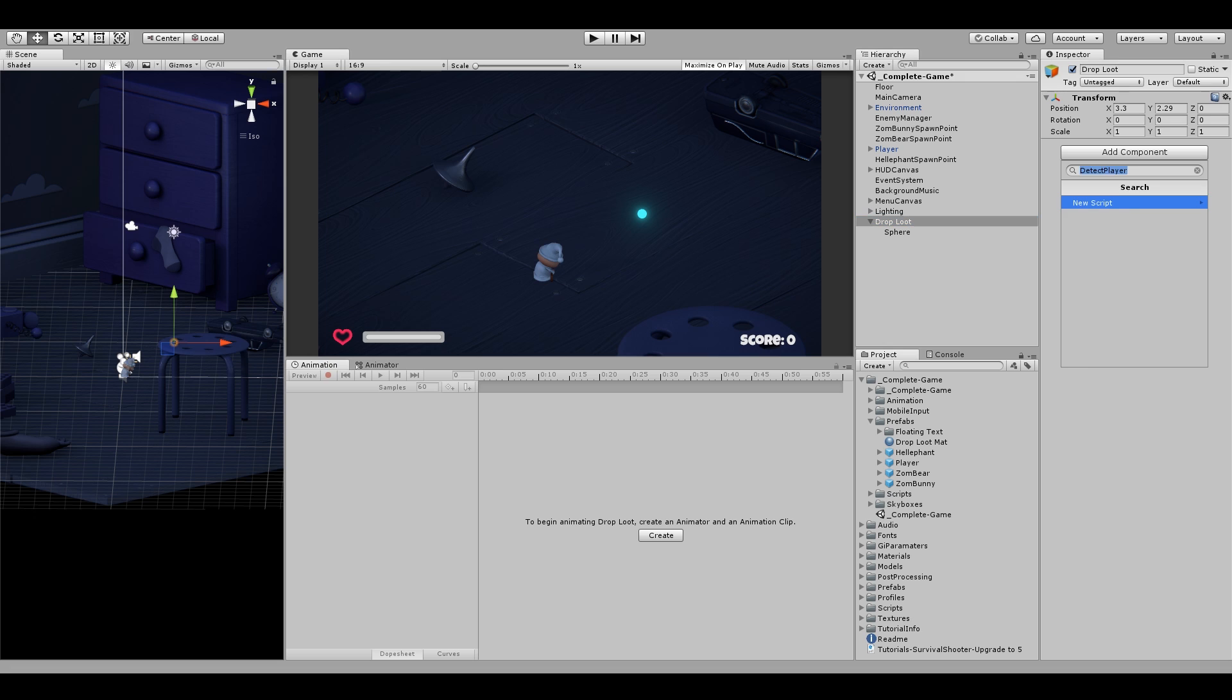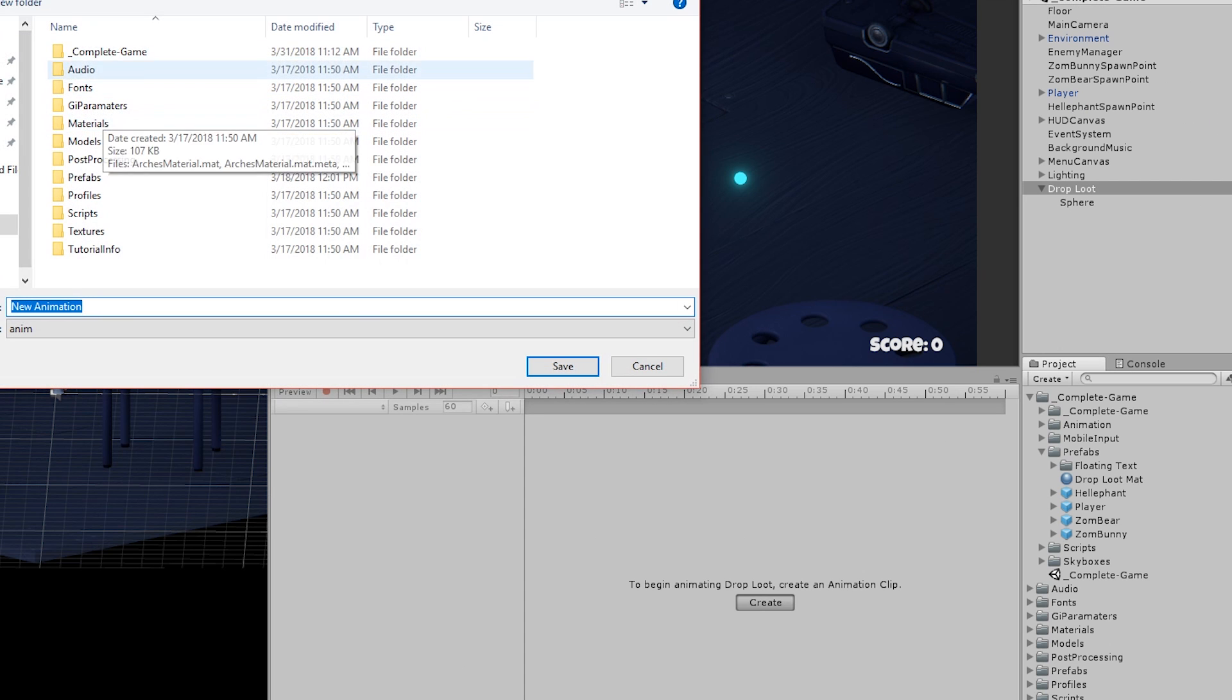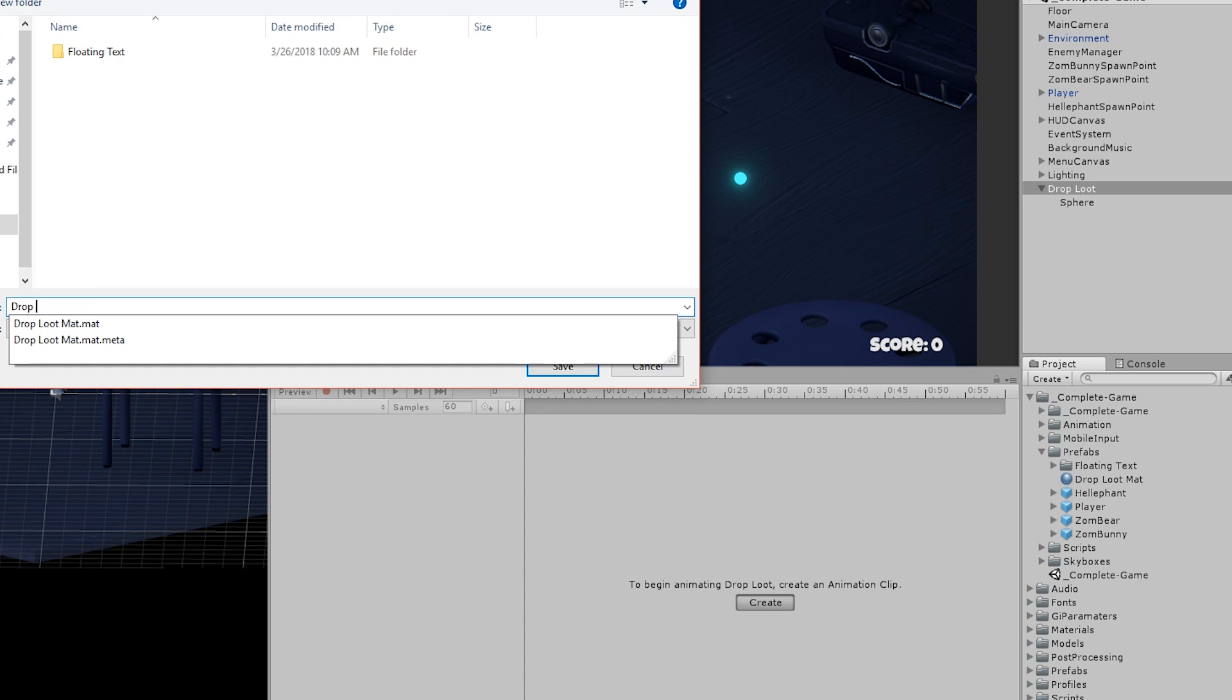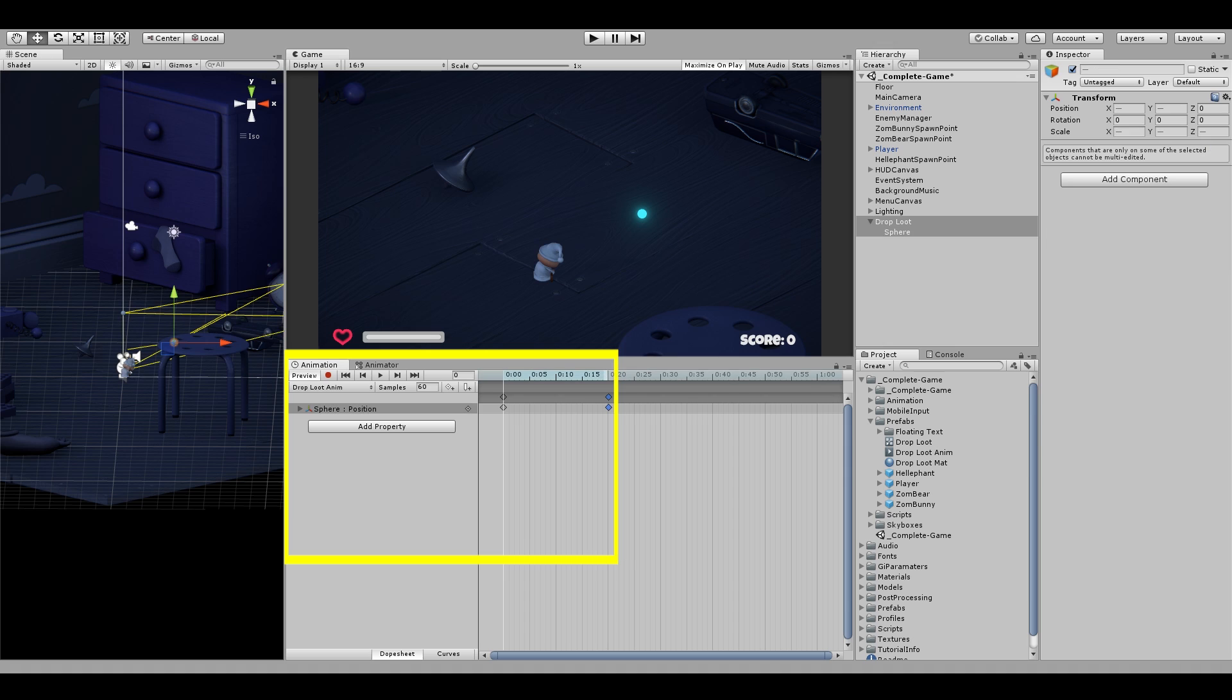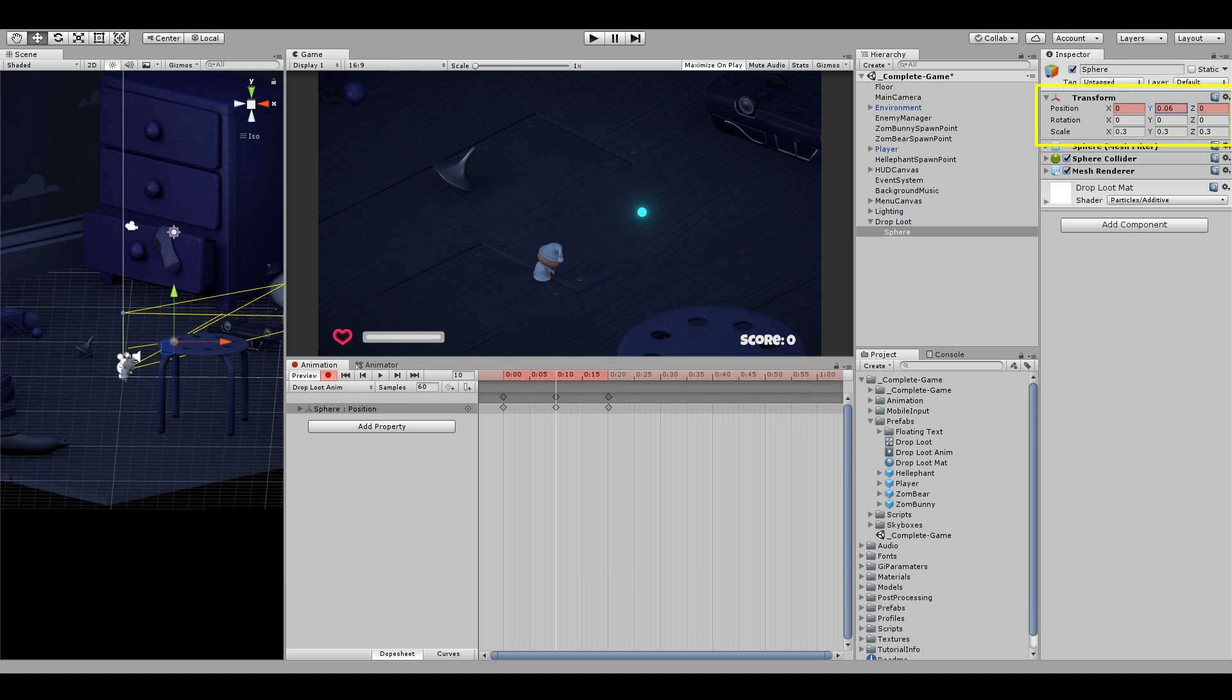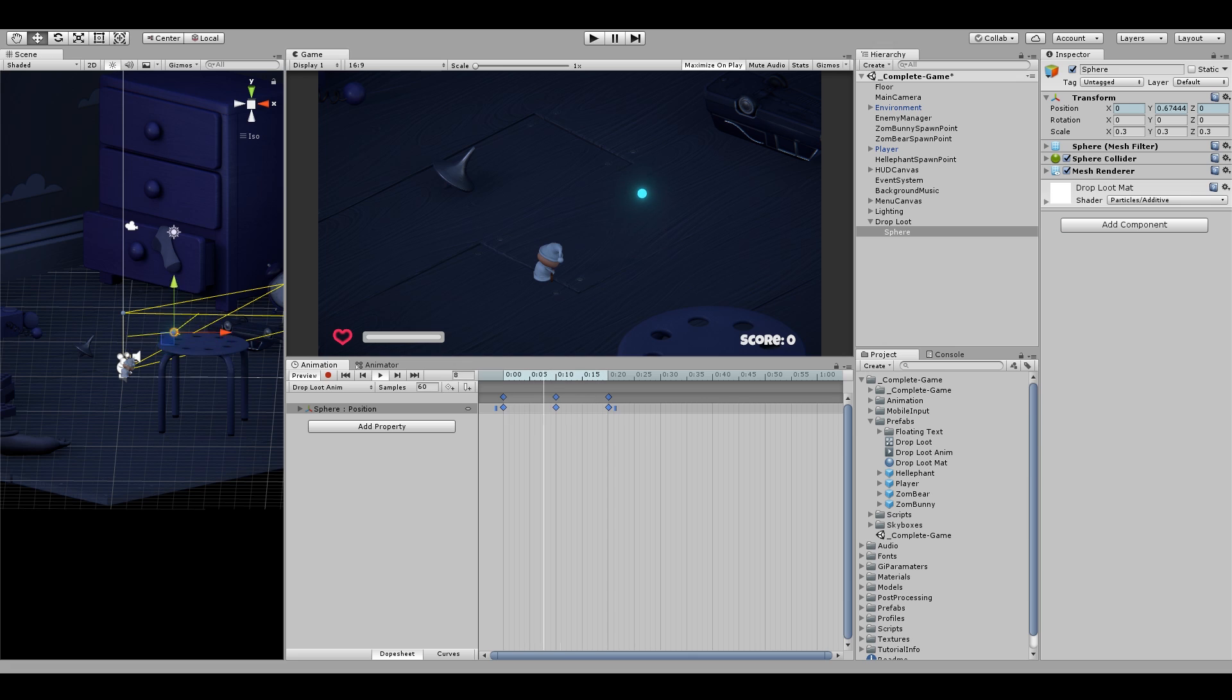Call it drop loot and adjust the position of this. Now add an animator component to this object and create a new animation clip. And just like we did in the last episode, we will record some new keyframes and we will move the sphere slightly up and then back again. And this will look like it's bobbing. So play around with this and make it as smooth as you want.